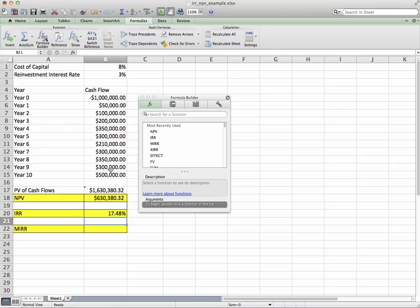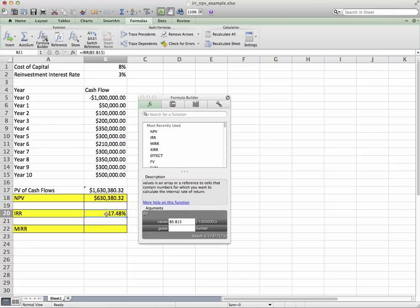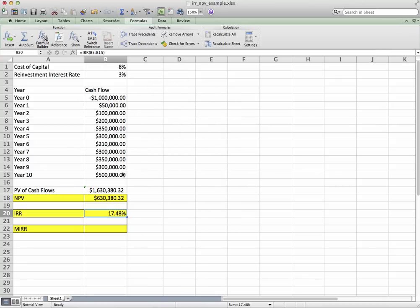However, one caveat to the internal rate of return is a serious one. It's the caveat of the future cash flows—they have to be reinvested at the same interest rate as the project.